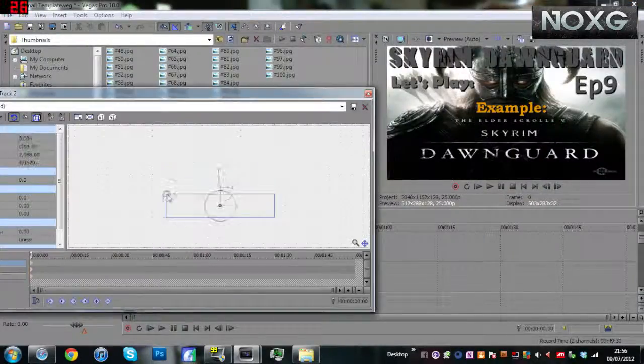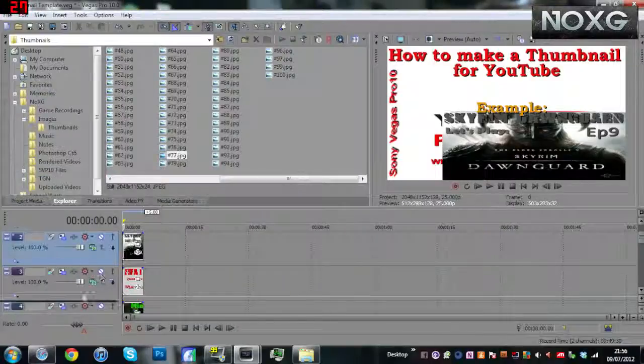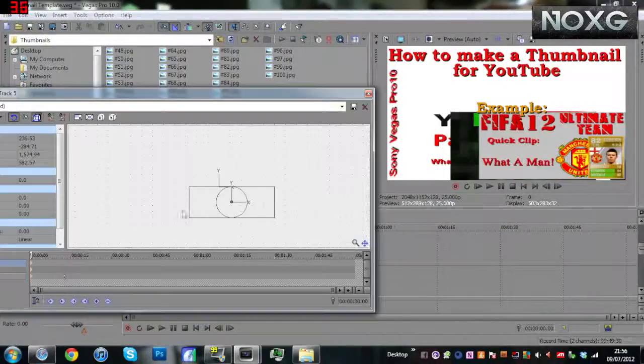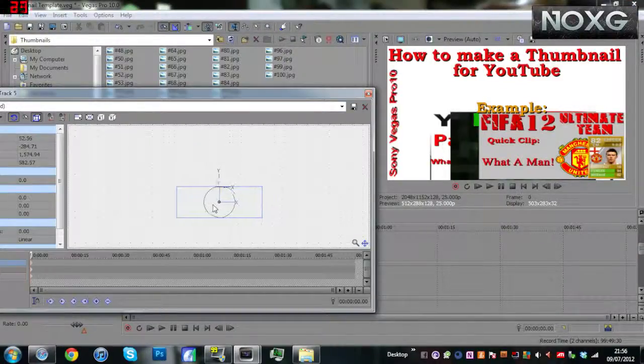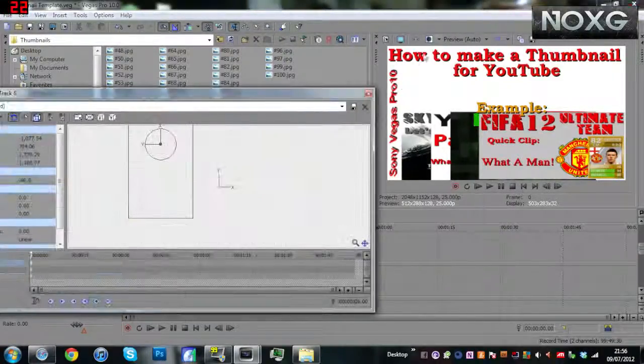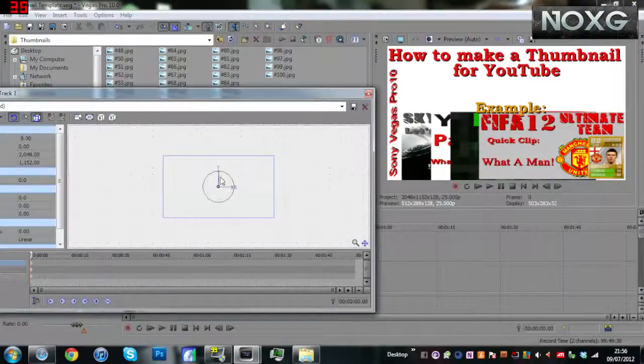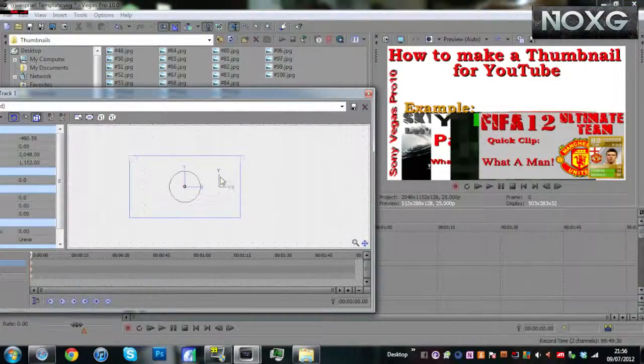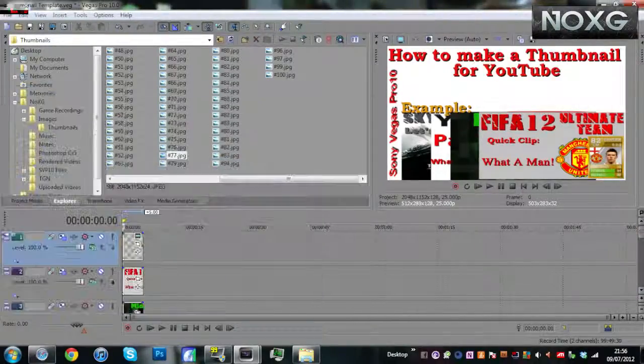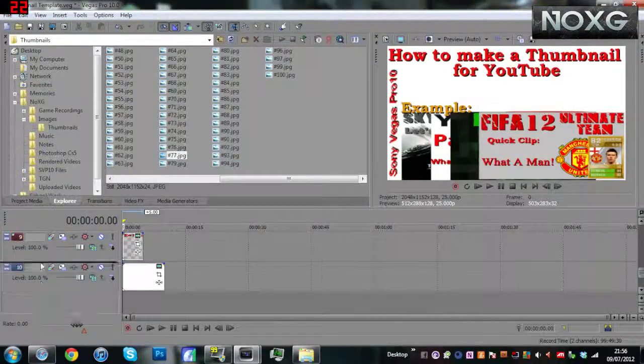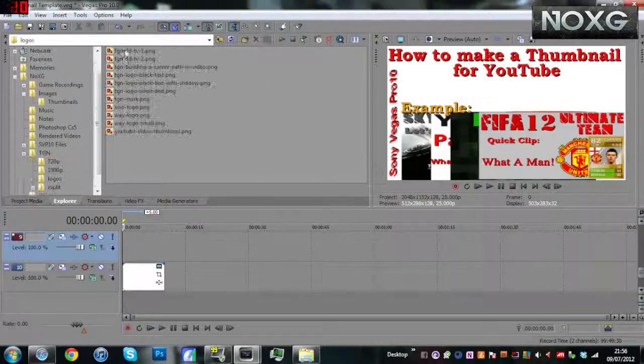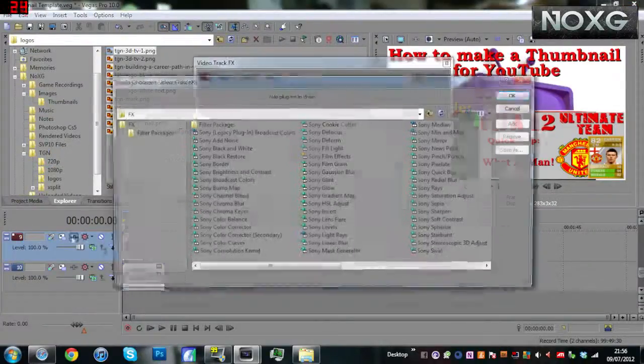So that's pretty much how I make my thumbnails with Sony Vegas. That's all I do, there's no secret behind it, and there is your final thumbnail. So really that's all there is to it. Hopefully you enjoyed this video and got something decent out of it.